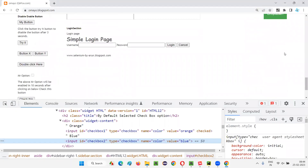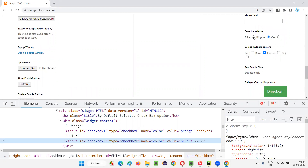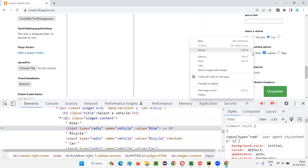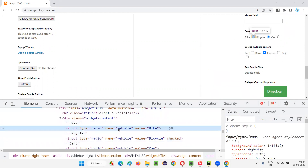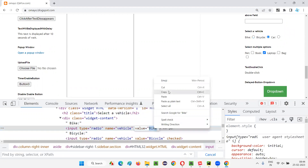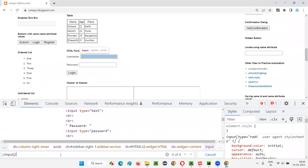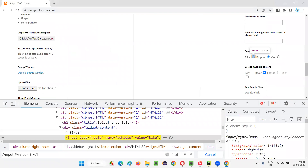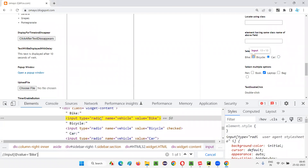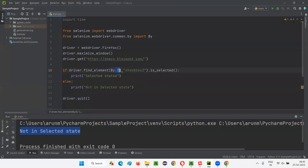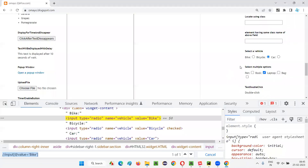The same thing can be applied for radio buttons. Here we have radio buttons: bike, bicycle, car. The bike radio button is not in selected state. I'll inspect it — it doesn't have an ID, so I'll use an XPath expression: .//input[@value='bike']. I'll update the code to use By.XPATH with this expression. Since the bike radio button is not in selected state, is_selected will return false, the else block will execute, and 'not in selected state' will be printed in the output console.